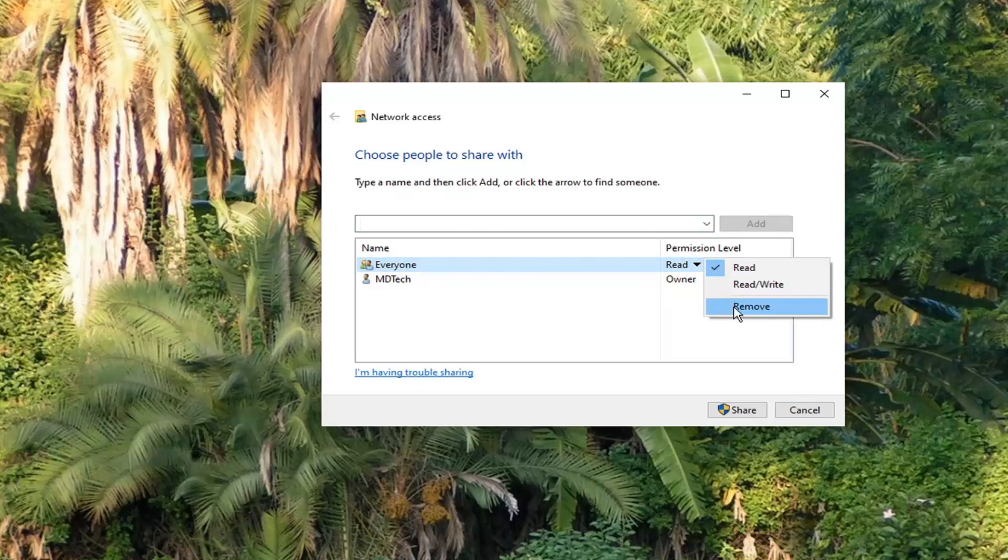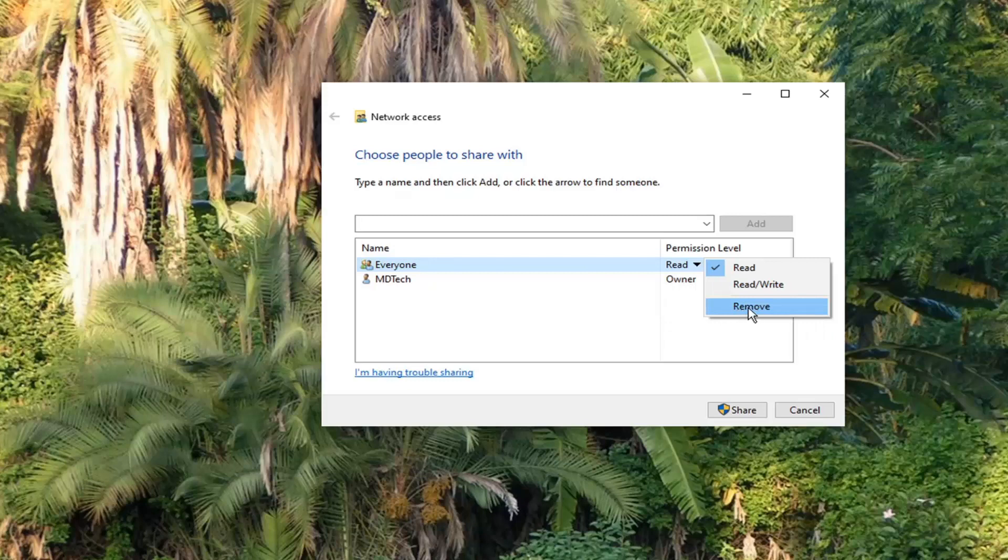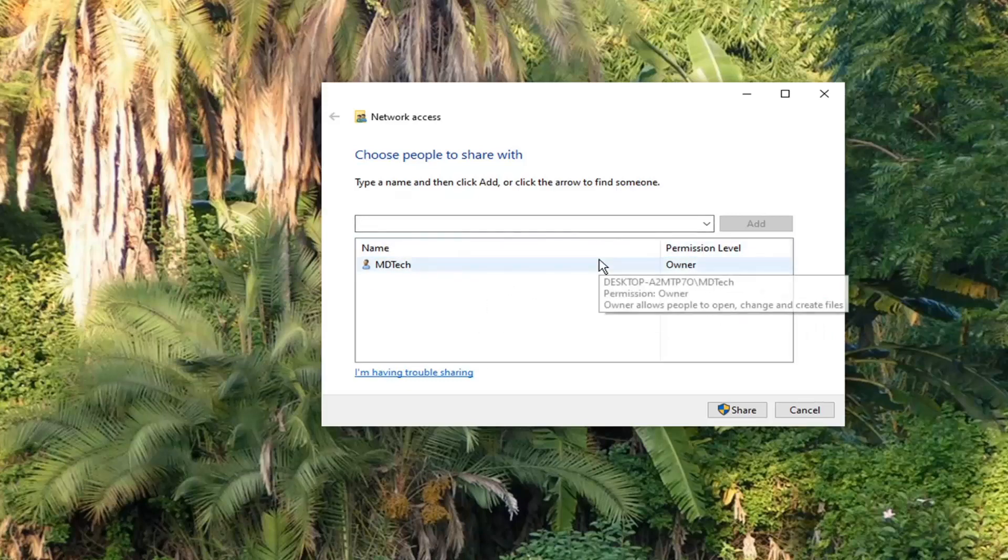And like I said, if you want to remove one of these permissions, you can just go ahead and select the Remove option, and then it will just remove it from the drop-down list.